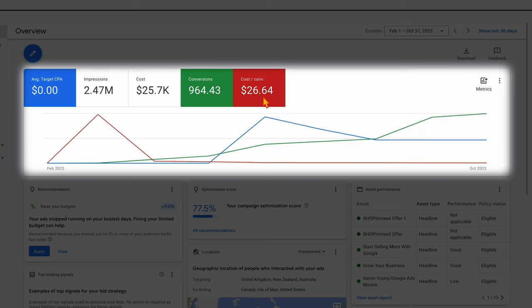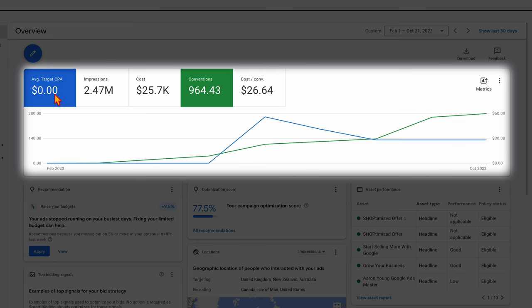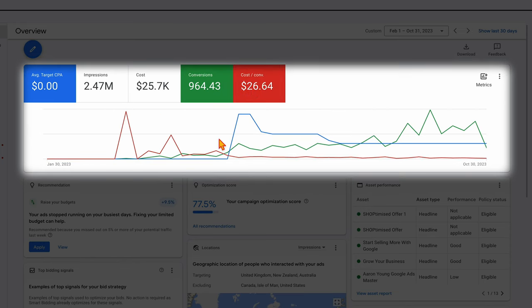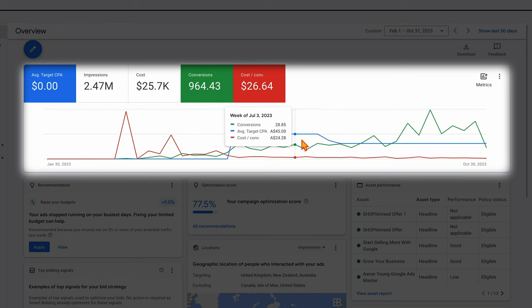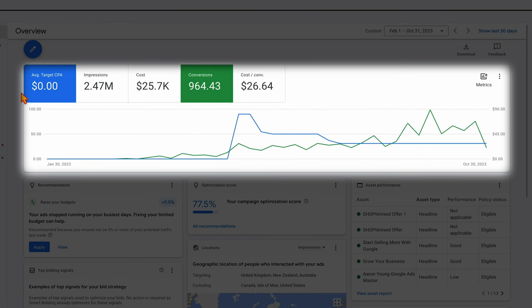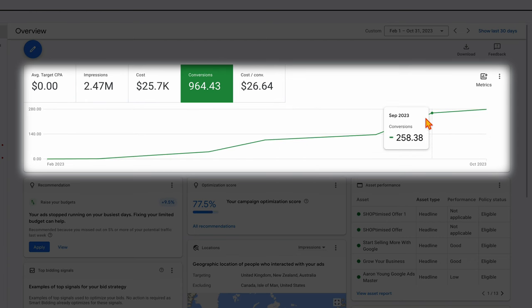Moving over to the monthly view, our cost per conversion is now down to $16 — so we're probably at a level where we can reduce the target CPA even lower. What I wanted you to see is that we started the campaign in February and didn't add in a target CPA until the last week of May — nearly four months. We waited until we saw that stabilization of results and also set a target CPA that was higher than what our account was currently seeing. Then we were able to drive that CPA down and get extra conversions. As you can see month by month, we've been getting more and more conversions — that's what can happen when you use bidding strategies in the right way.